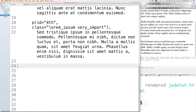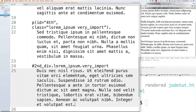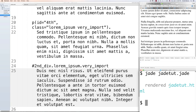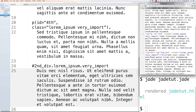Divs are used by default anytime you do not provide a specific tag, but only when you are defining a class or ID. Define an ID with a hash symbol, or a dot when using classes. So you could type '#second-div.lorem-ipsum.very-import' and paste in some lorem ipsum content. Render and view source — the div shows up with both the ID and the class defined inside it.